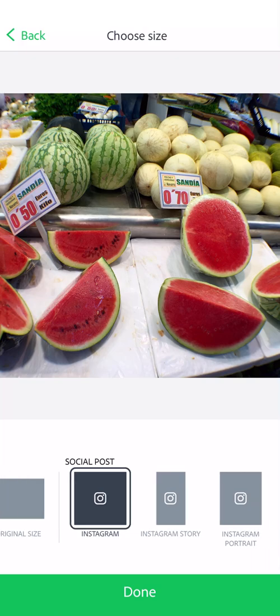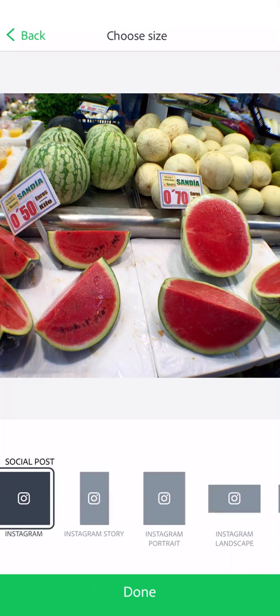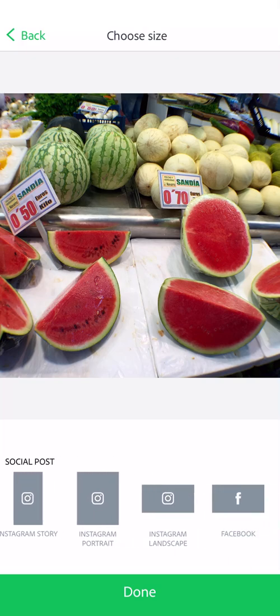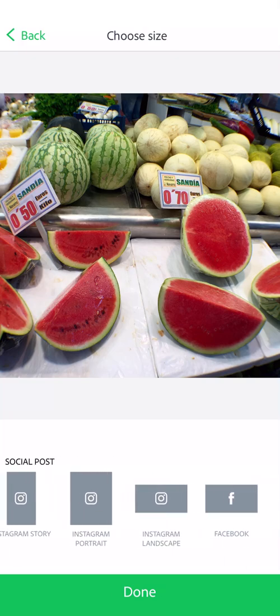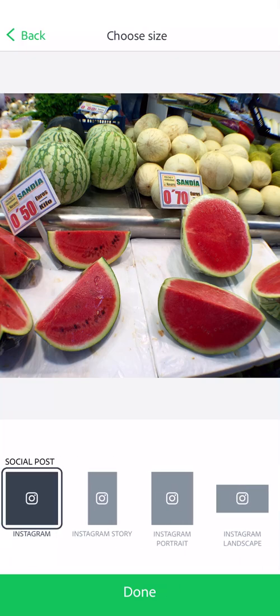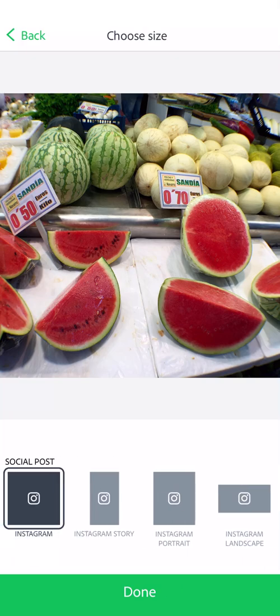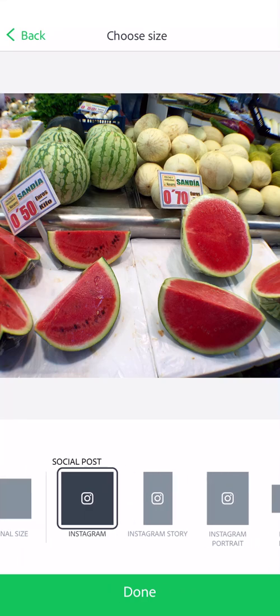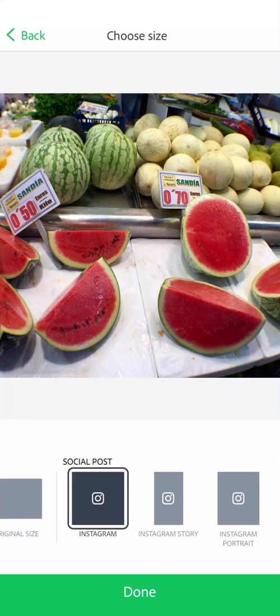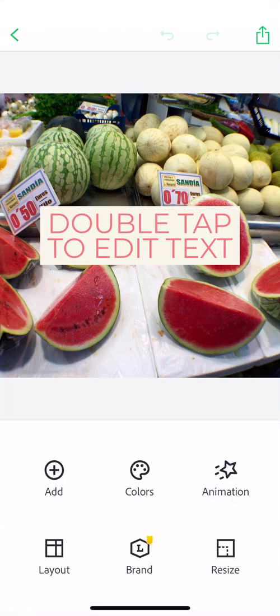Once my photo is brought in, I can choose the size at the bottom, and we can see there are sizes for Instagram, Facebook, and Twitter. I'm going to choose the Instagram size.